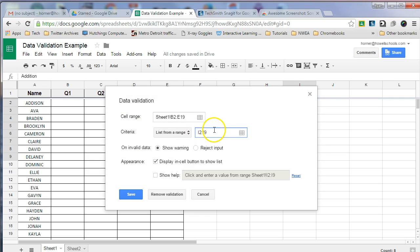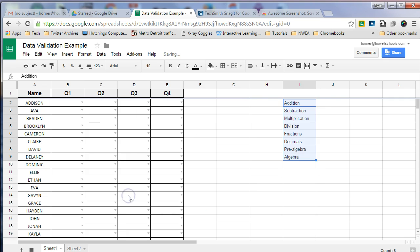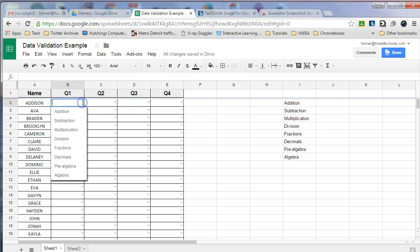This looks good. Now when I press Save, you see these drop-down arrows appear.